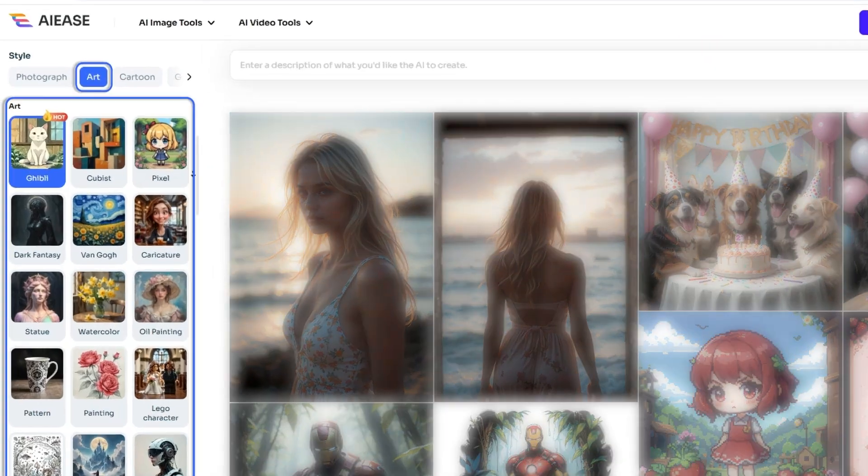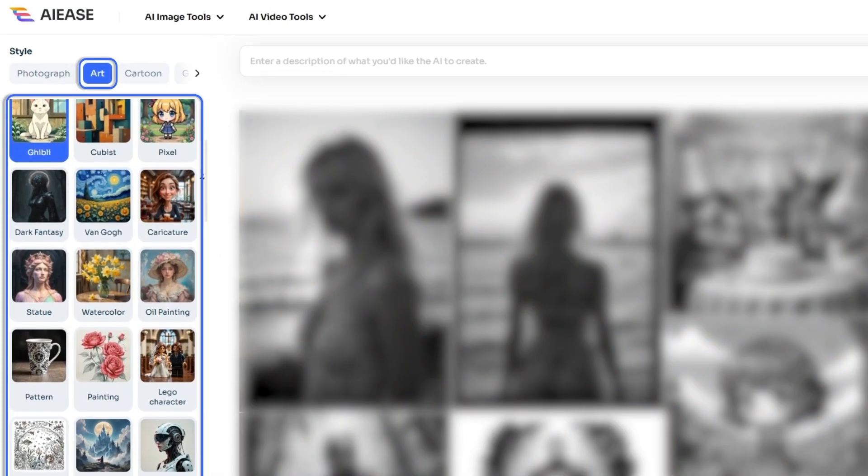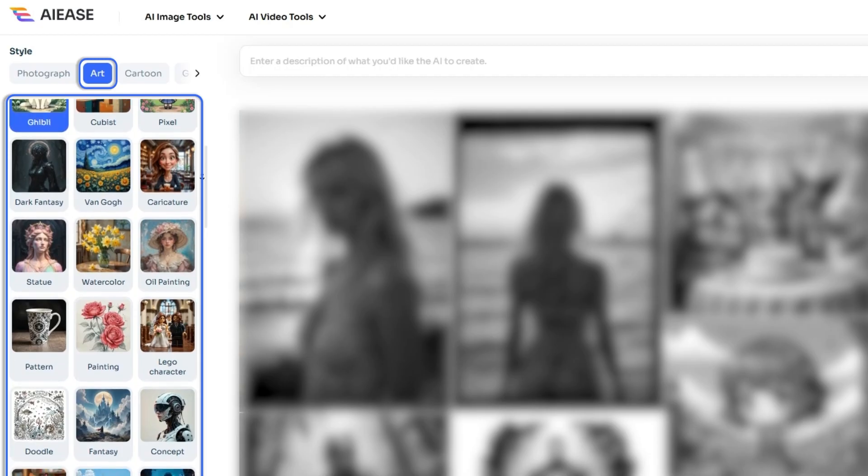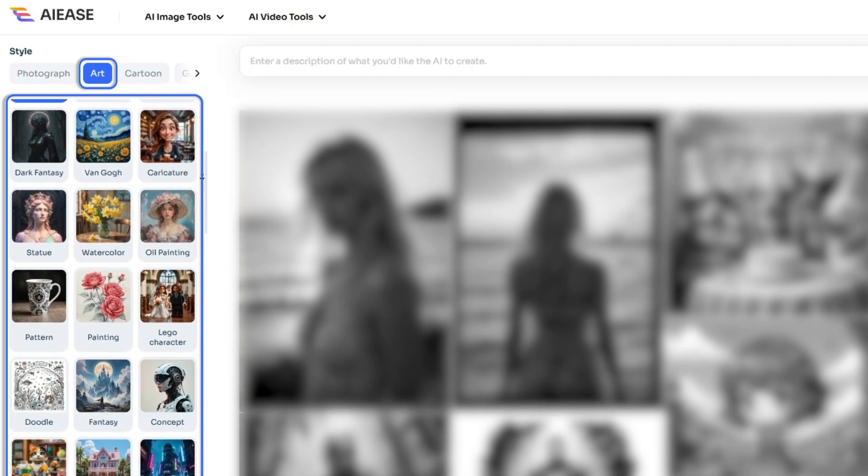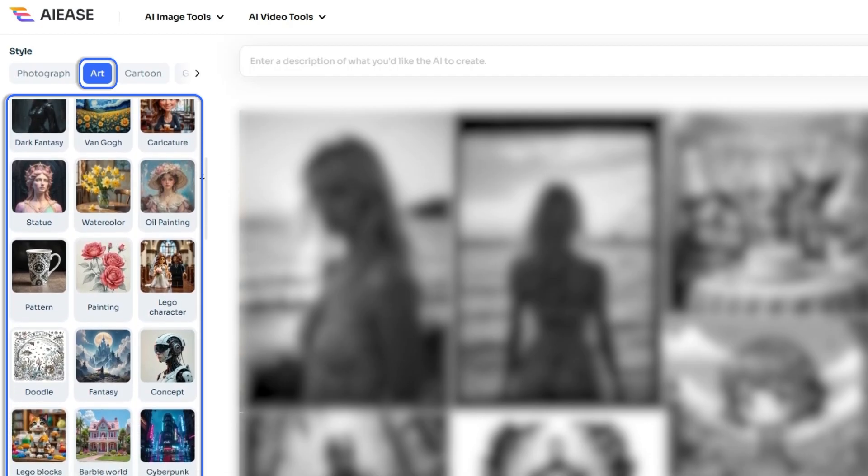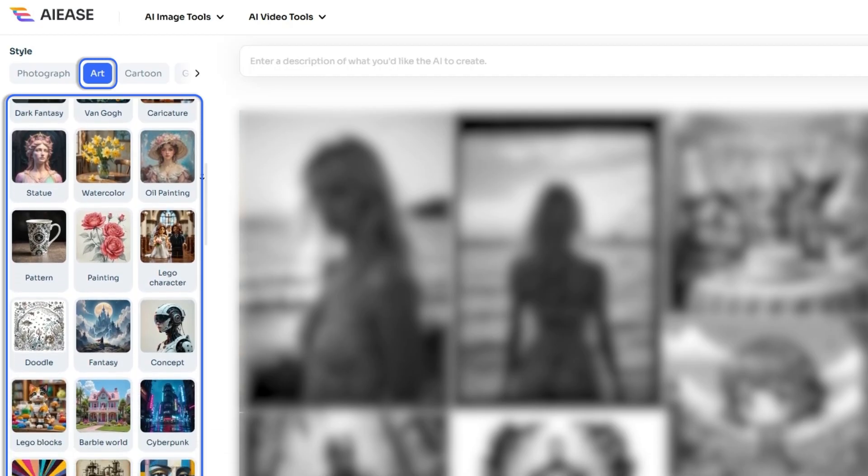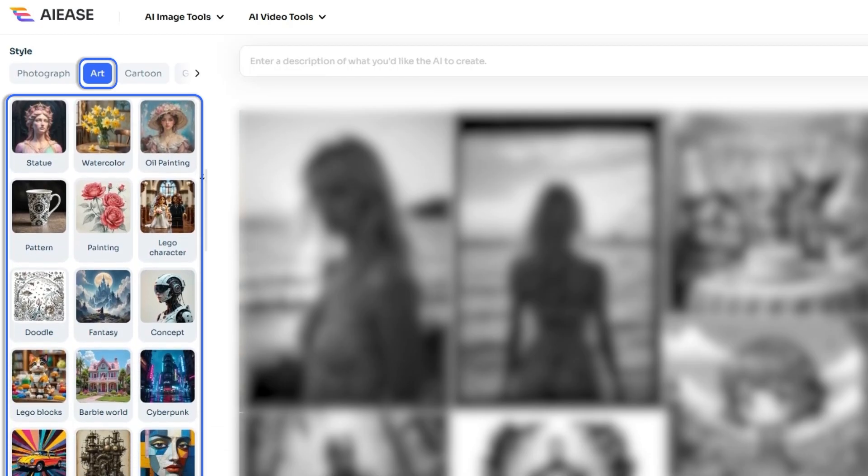After photograph effects, we have 21 amazing art styles to explore. Each offers unique artistic expressions.